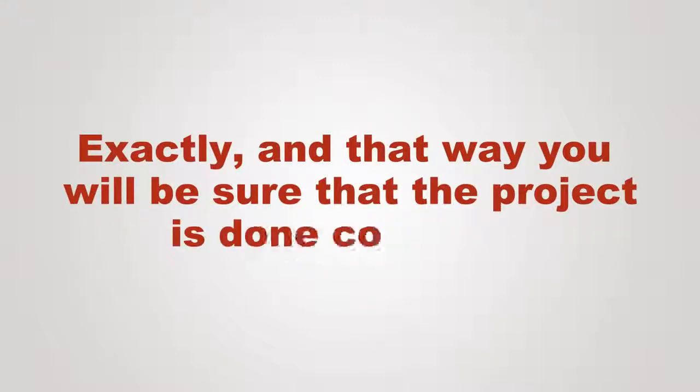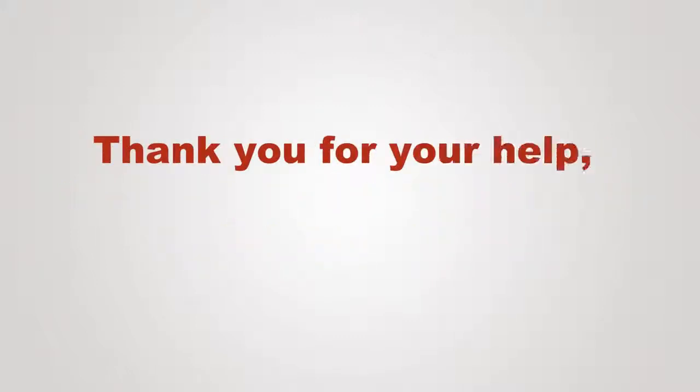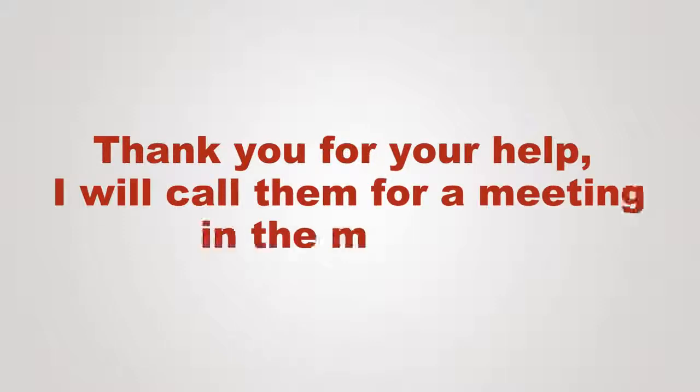Exactly, and that way you'll be sure that the project is done correctly. Thank you for your help, I'll call them for a meeting in the morning.